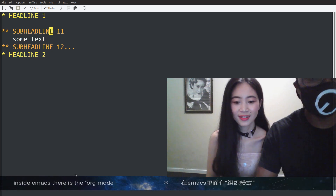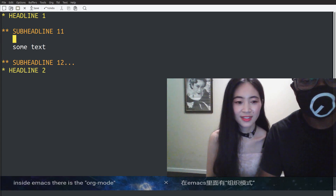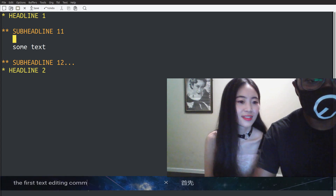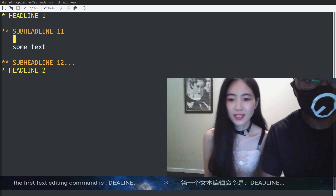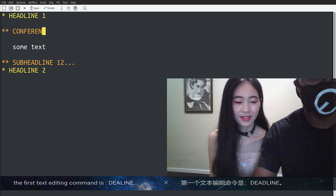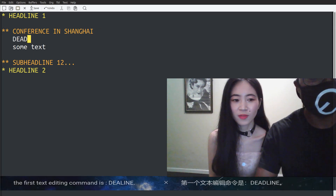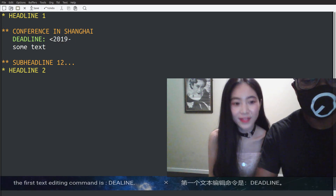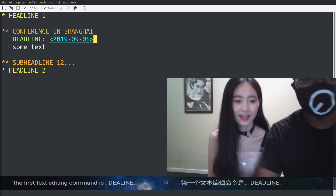The most important thing you want to do is set a deadline. The first text editing command is deadline. It will be September the 5th. You see it changed the color? And then this is the deadline.